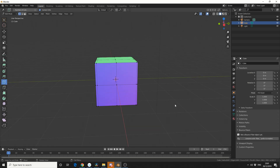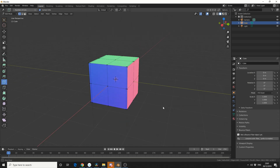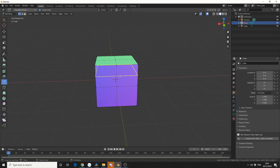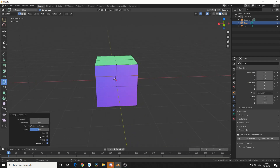Now one thing you may have noticed is this tool actually has properties. So let me spin the default cube of mystery and let's make a simple cut in the middle. Number of cuts will put the number of cuts up. Smoothness — the best way I can describe smoothness is if you think of it as a taper. So we can actually taper the mesh in or out.